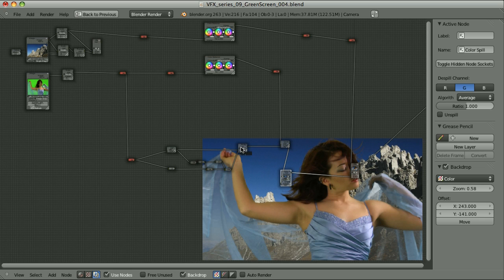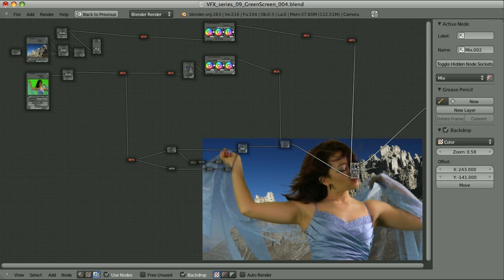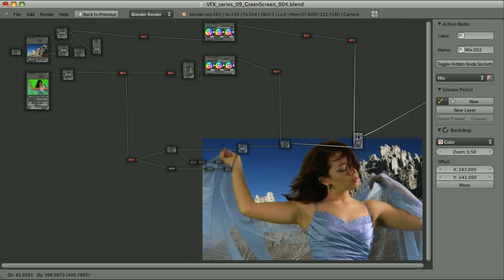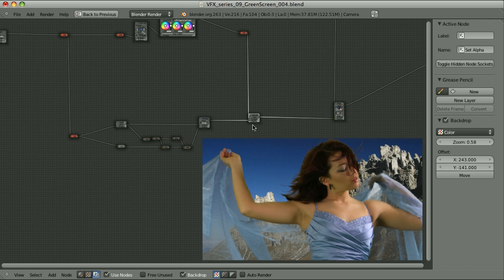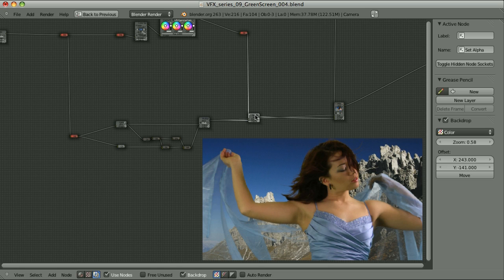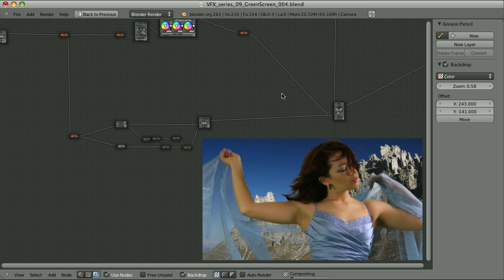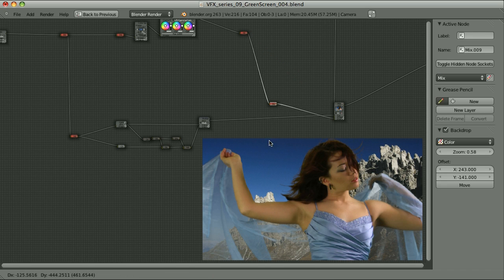Instead of using a set alpha node, I can simply take the alpha and plug it directly as the factor of the mix node — this way I don't need the set alpha node anymore. I reroute the noodles using a duplicated muted mix node and clean up the node graph to create room for adding the light wrap effect.